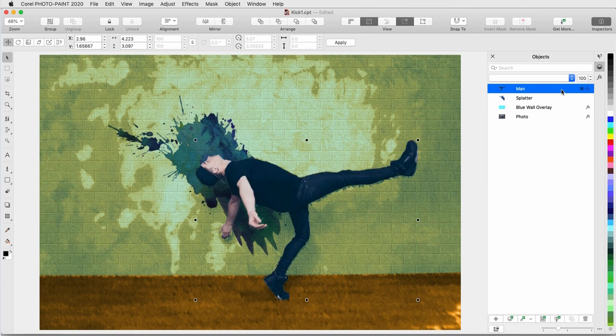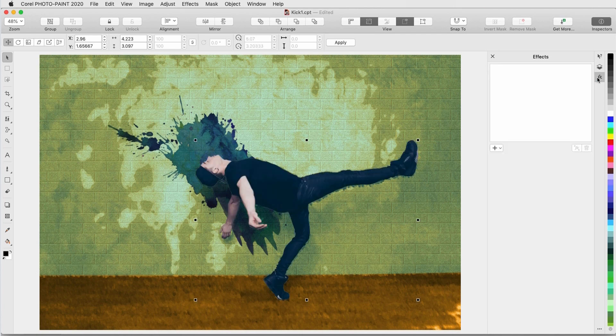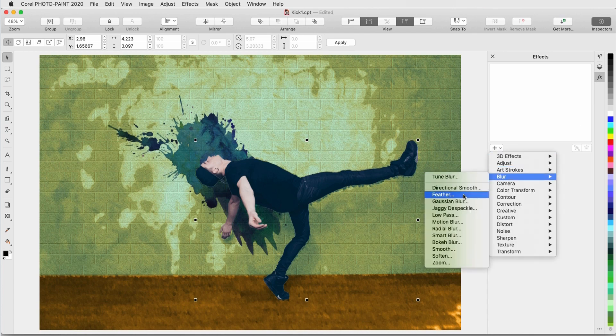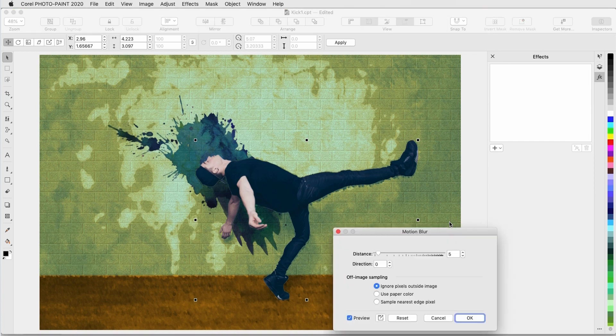I'll now display and select the Man, and return to the Effects inspector. The effect I'll add now is Blur Motion Blur, which, again, is applied only to the selected object.